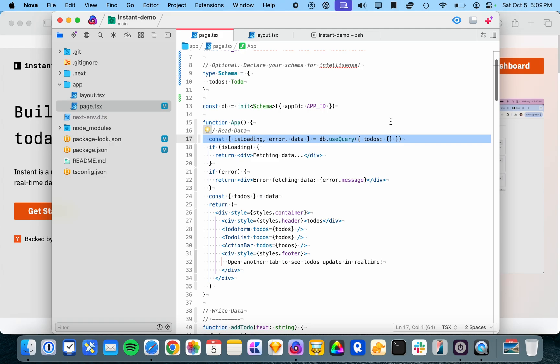You don't have to manage state in React yourself using one of the many state management libraries out there and deal with all that side of things. Instant gives you an SDK that just takes care of all of that for you. It's a really nice abstraction.